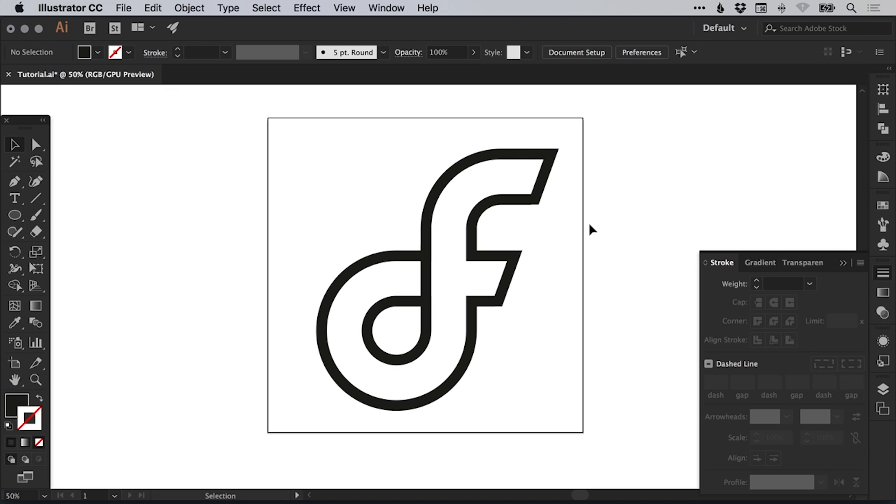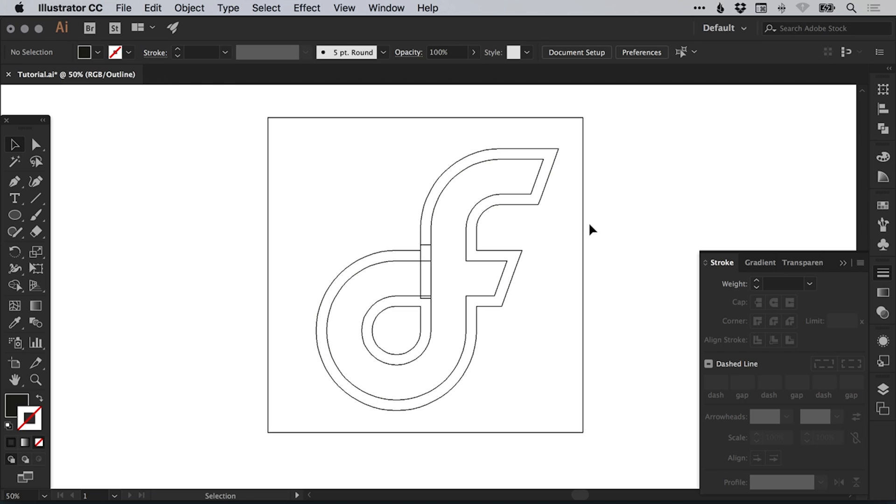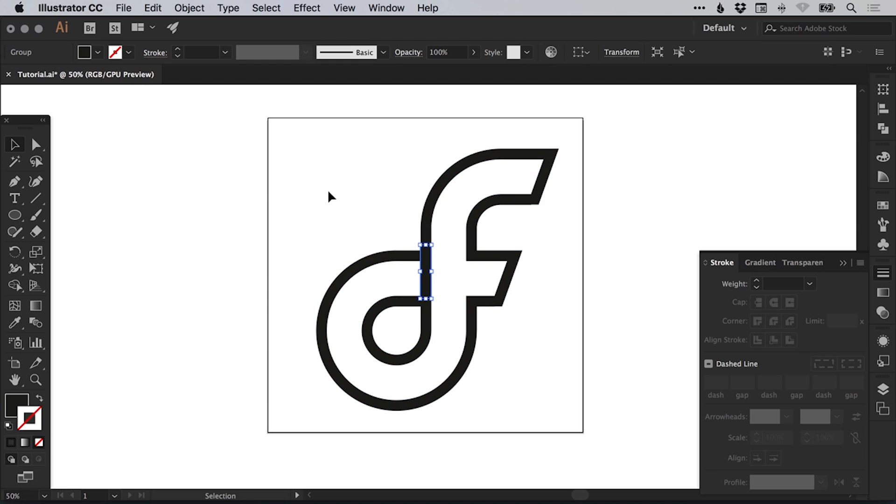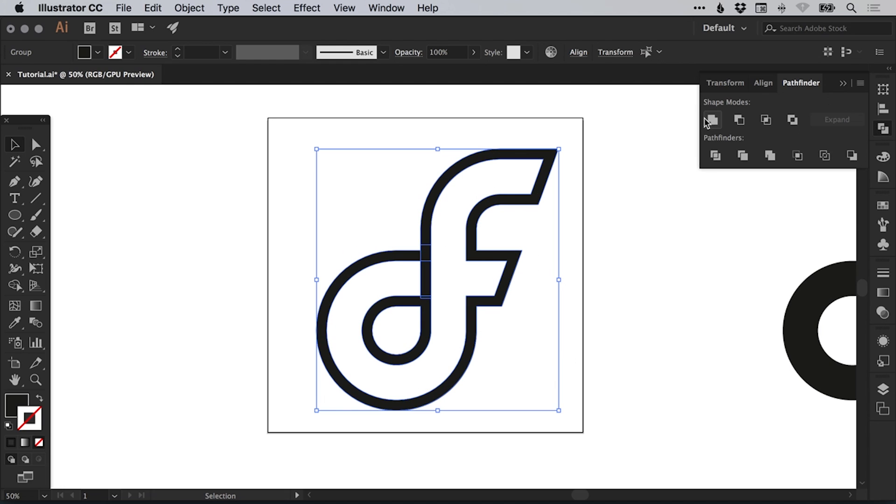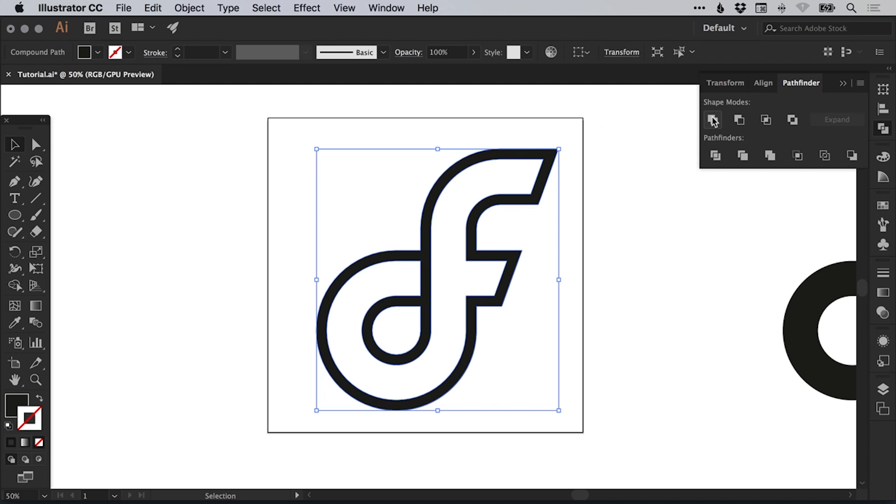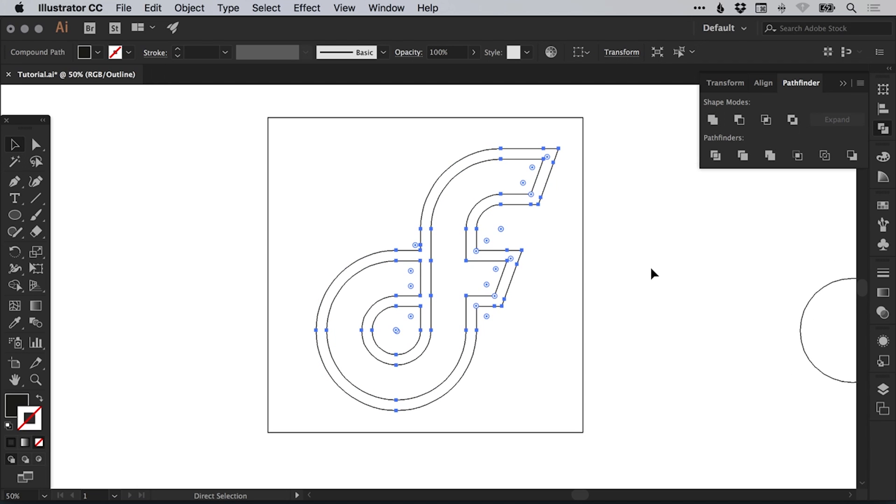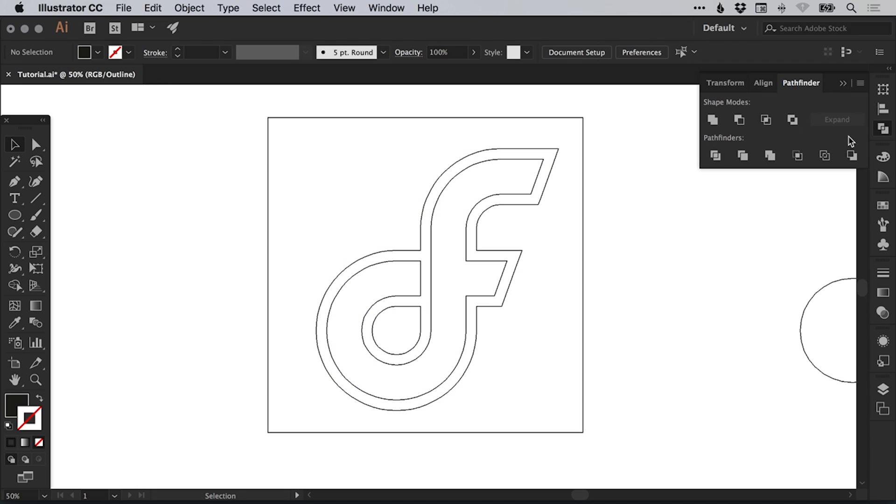Now, again, command or control Y to go into outline mode. You'll see we've got this kind of piece here. And we want this, of course, to be one complete shape. So we just drag over everything. And in the pathfinder panel top left, we select unite and it then merges that together.